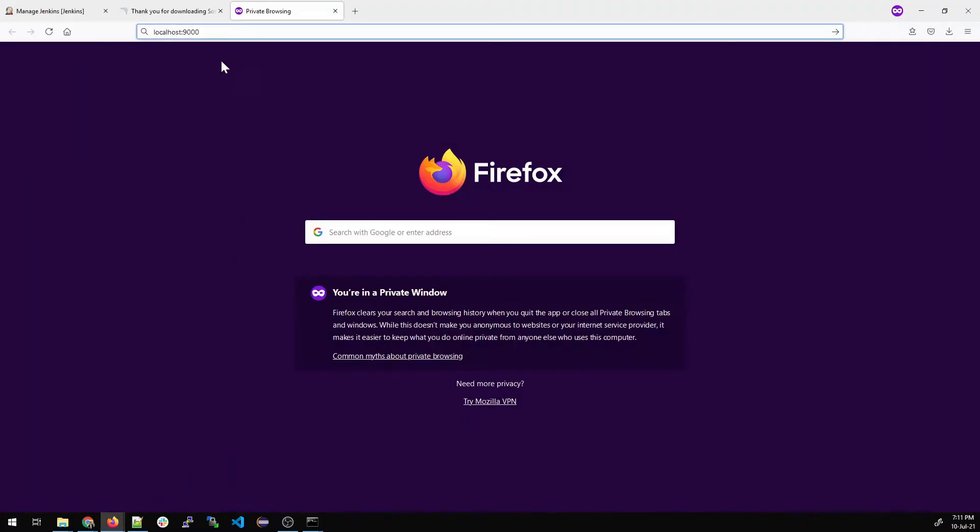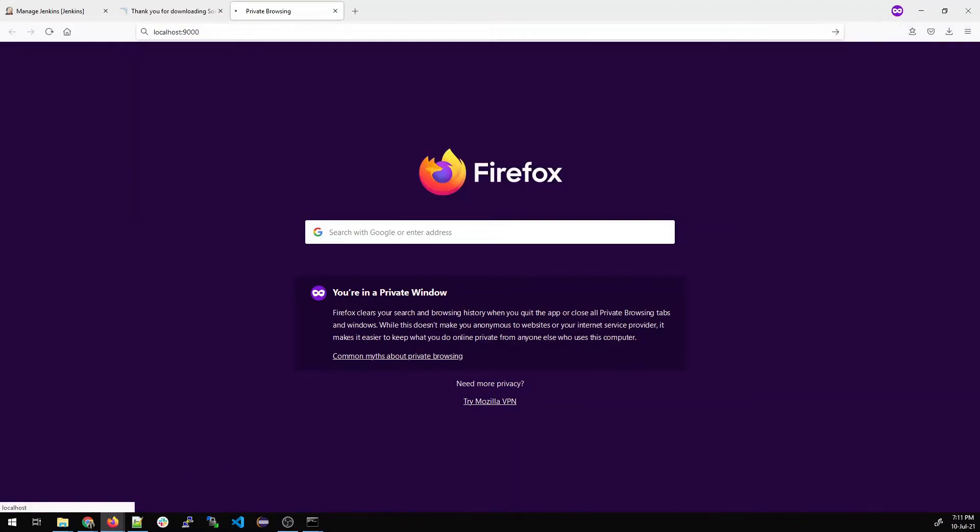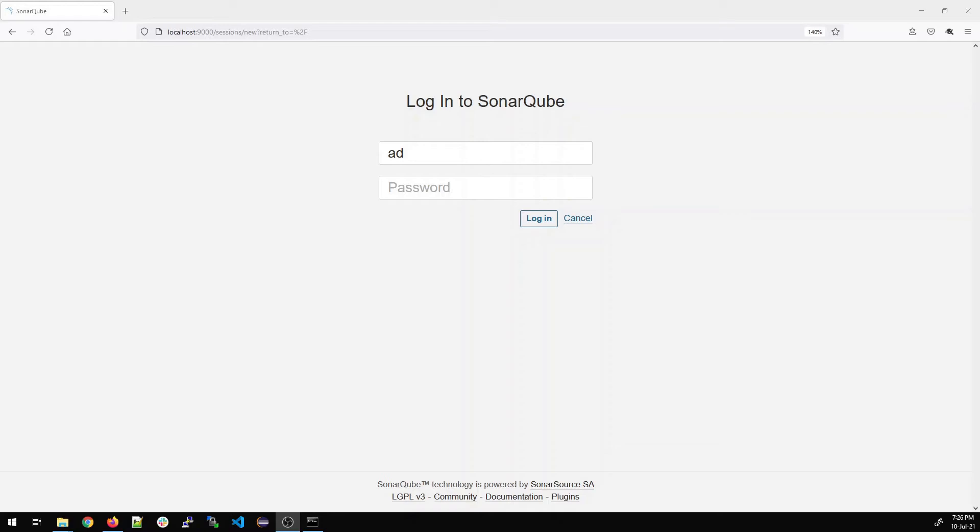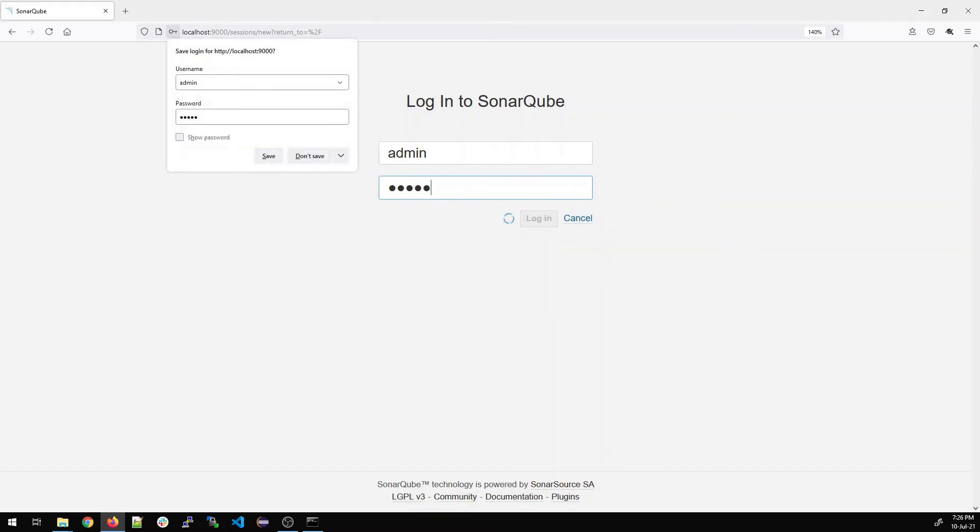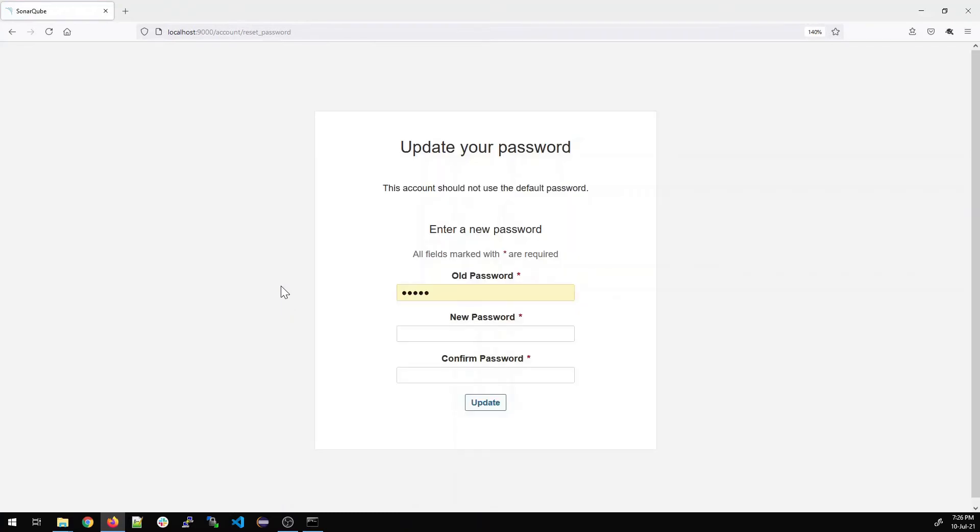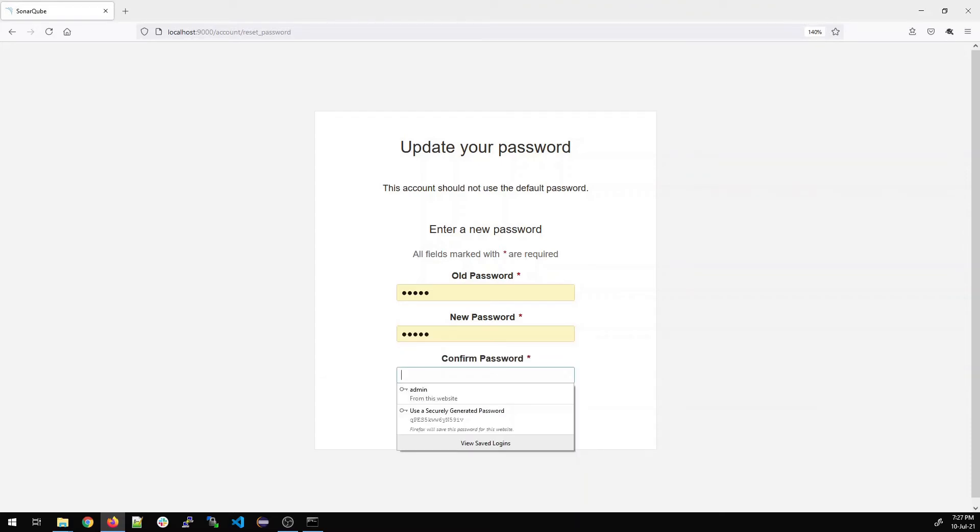Go back to your favorite browser and type localhost 9000. This is the default port. Here type admin. And if I type the password admin, it would be wrong, I guess. Okay, no. So the old password is admin. And then confirm the password.